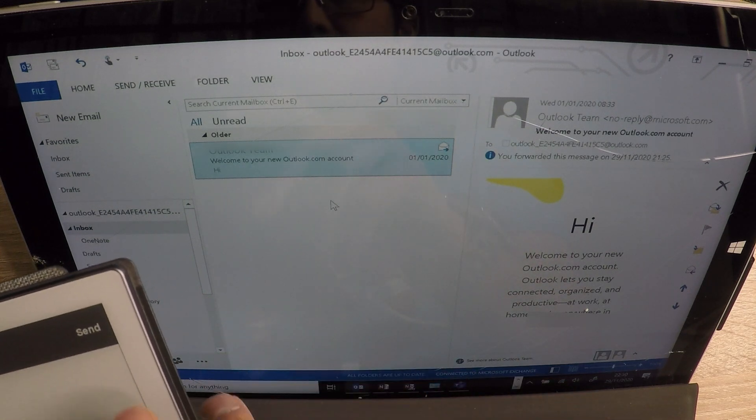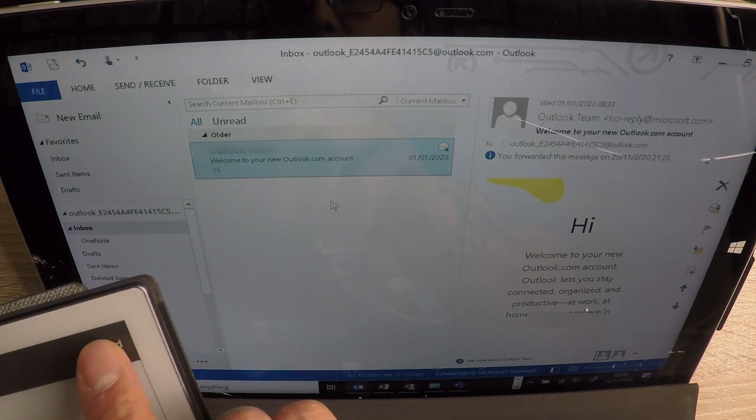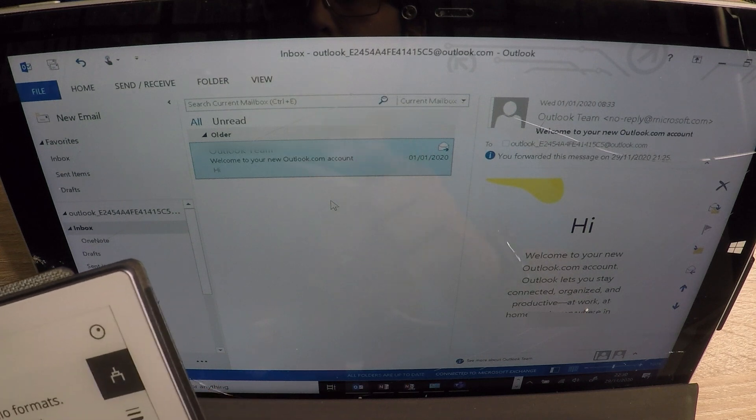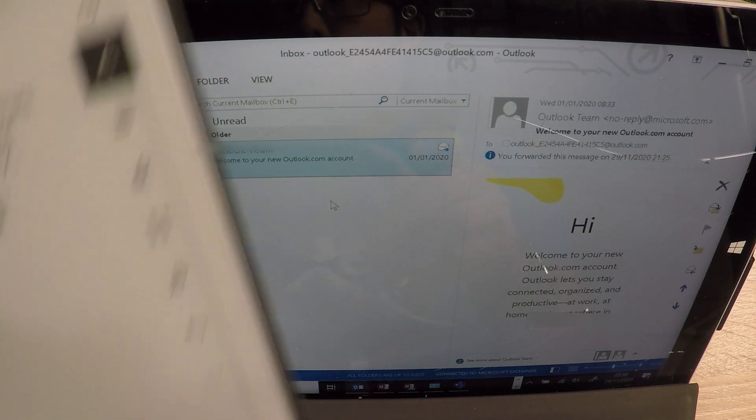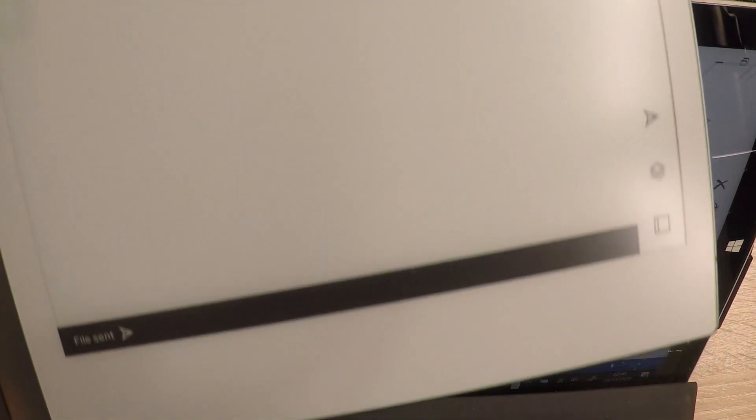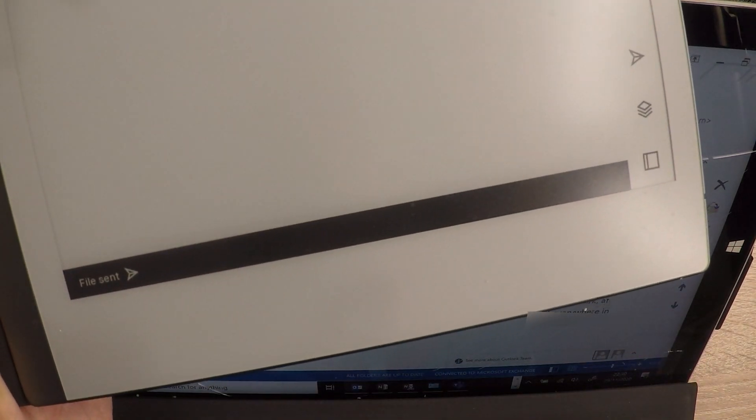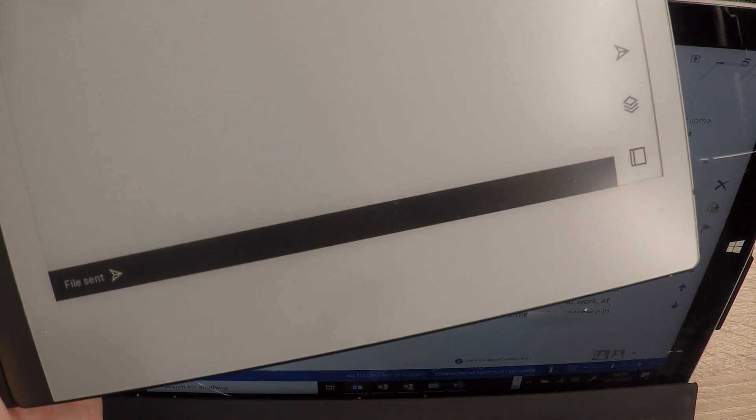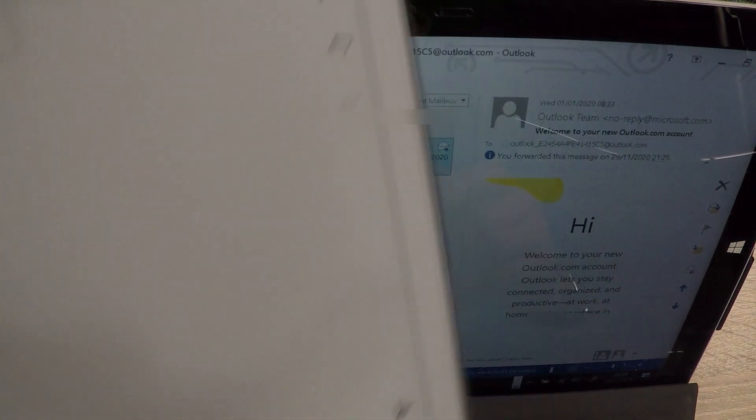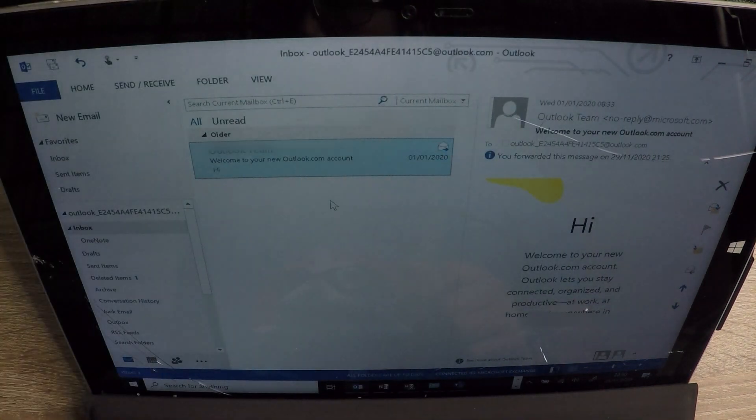So I'm going to hit the send button right now. You go send go. And at the bottom, it should say file sent. Do you see that? So let's just watch this happen.